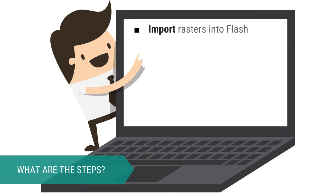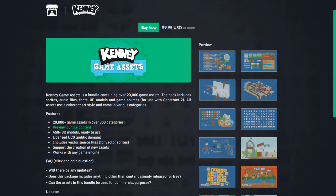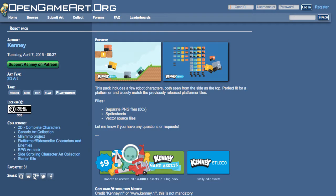The rasters I'm using in this example are from the original Kenny Assets Pack and they can also be found on OpenGameArt under Robot Pack.